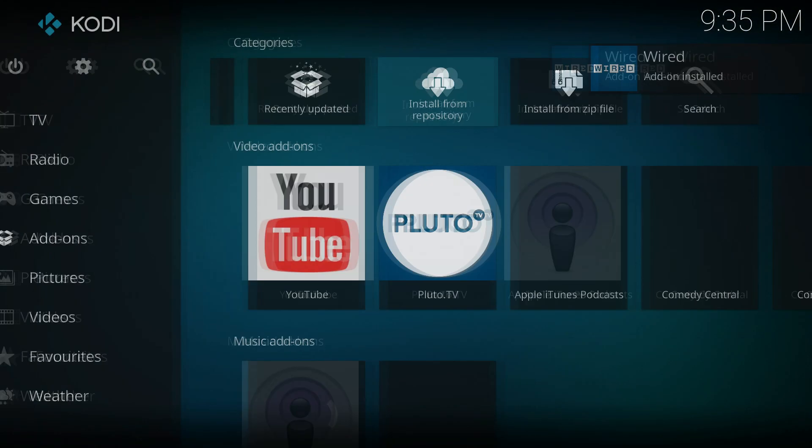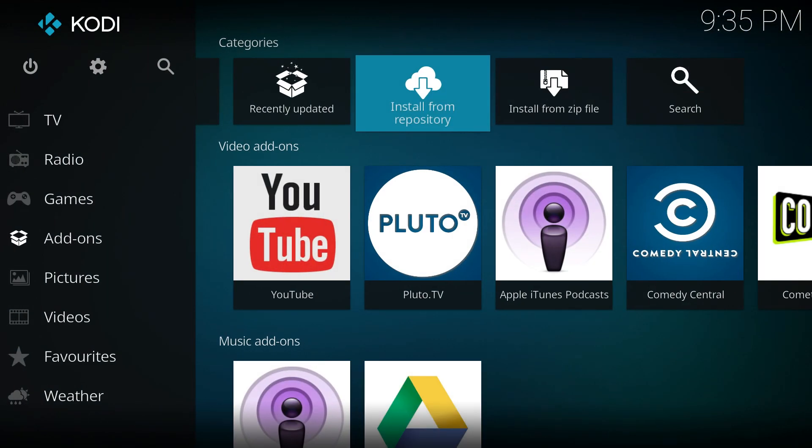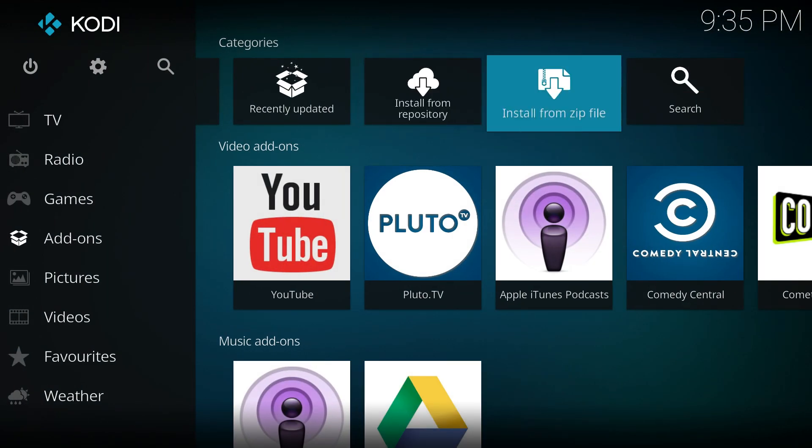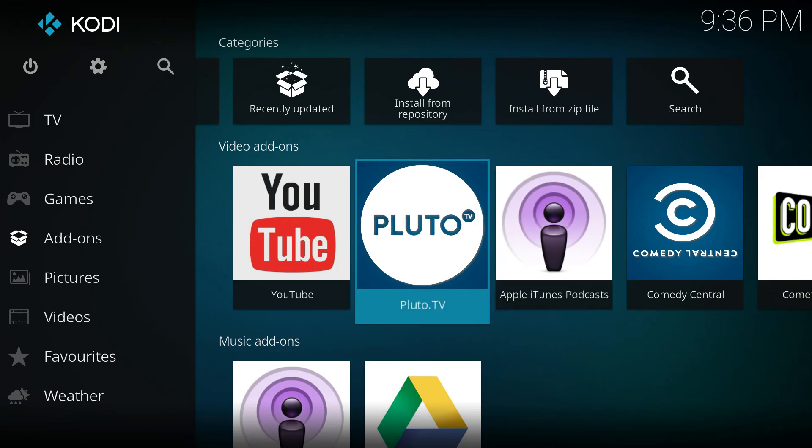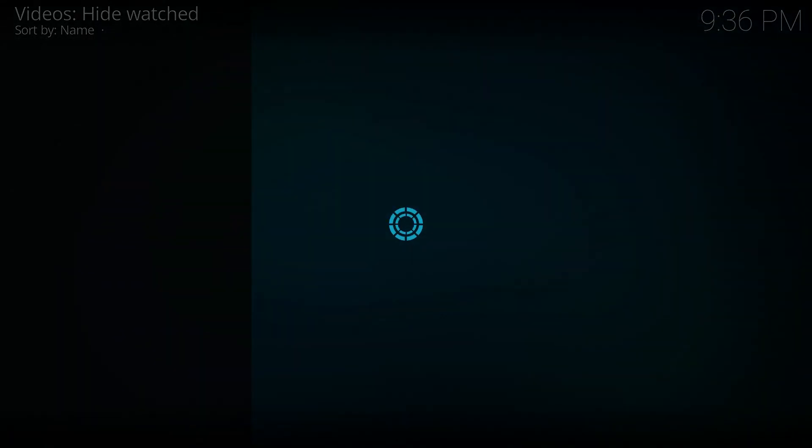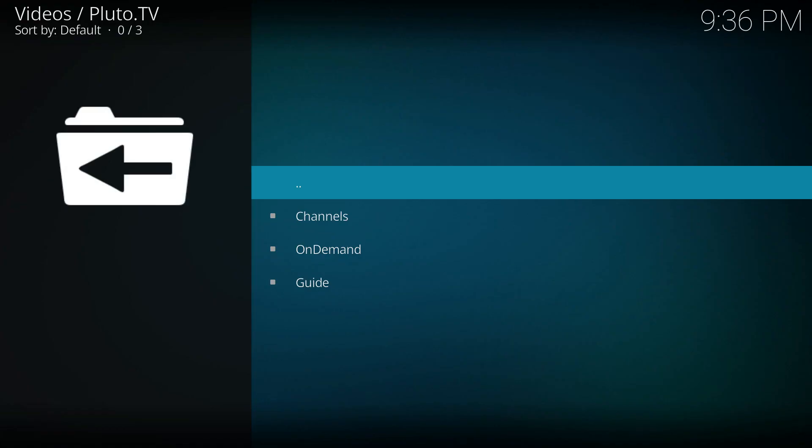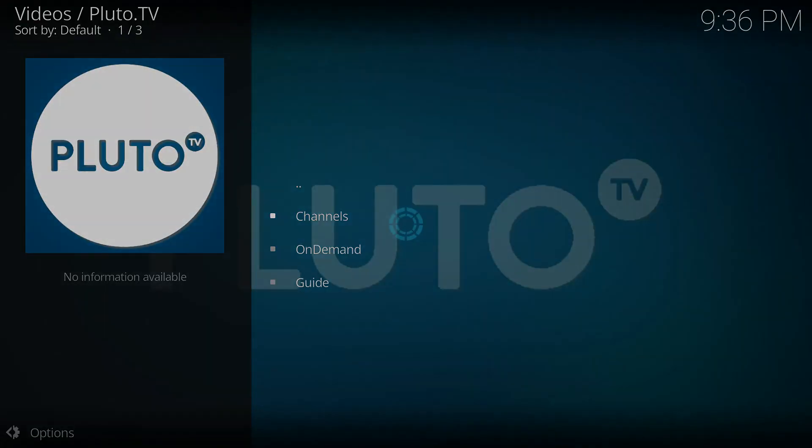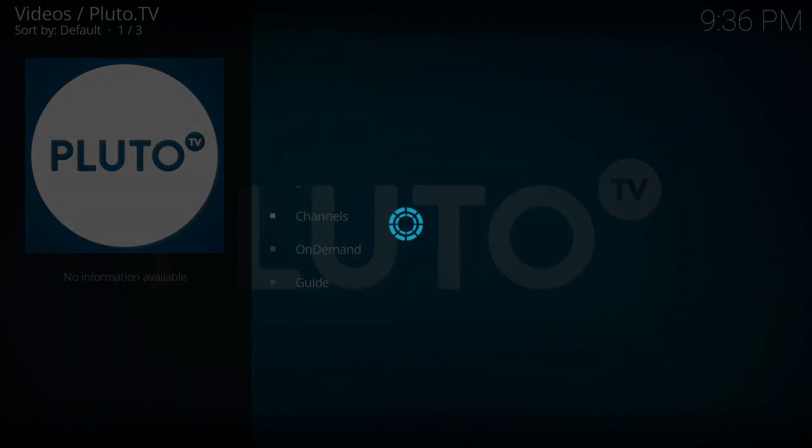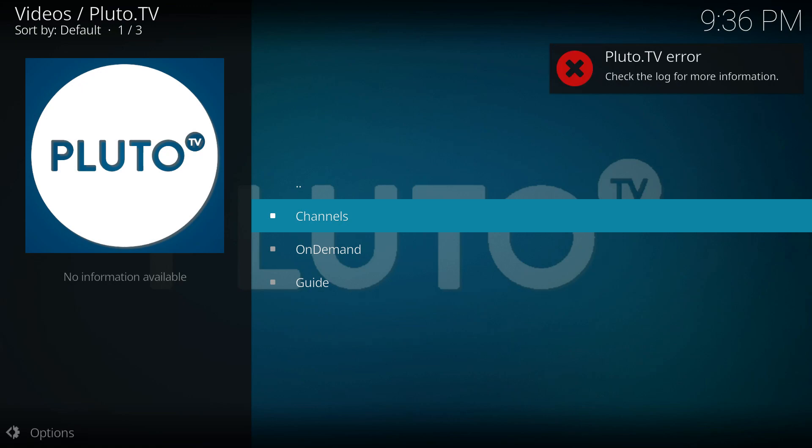Unfortunately Pluto TV did not work for me. It says see the log. Looks like it's upset because I didn't sign in, but then it says see the log file. I tried signing in. I got the same message. I'll have to keep playing with it.